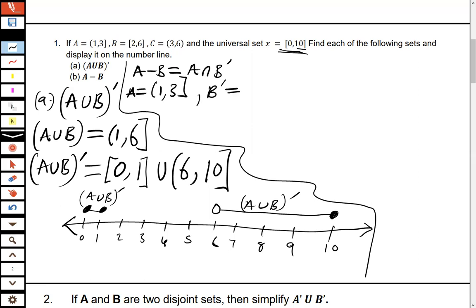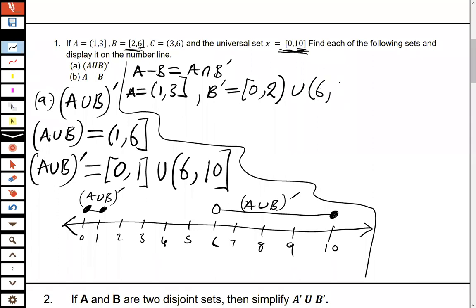We already have A, which is (1, 3]. Let's also list B complement. B is from 2 to 6, so B complement starts from 0 — we open at 2 because 2 is part of B — then union from 6, and since 6 is part of B, it's not in the complement. So Bᶜ = [0,2) ∪ [6,10].